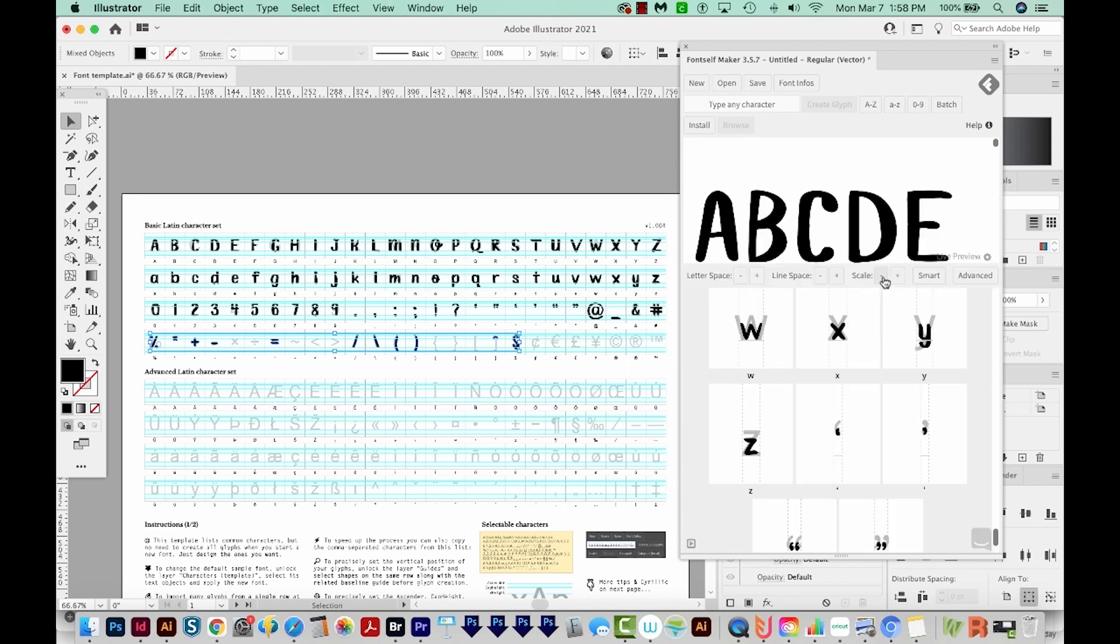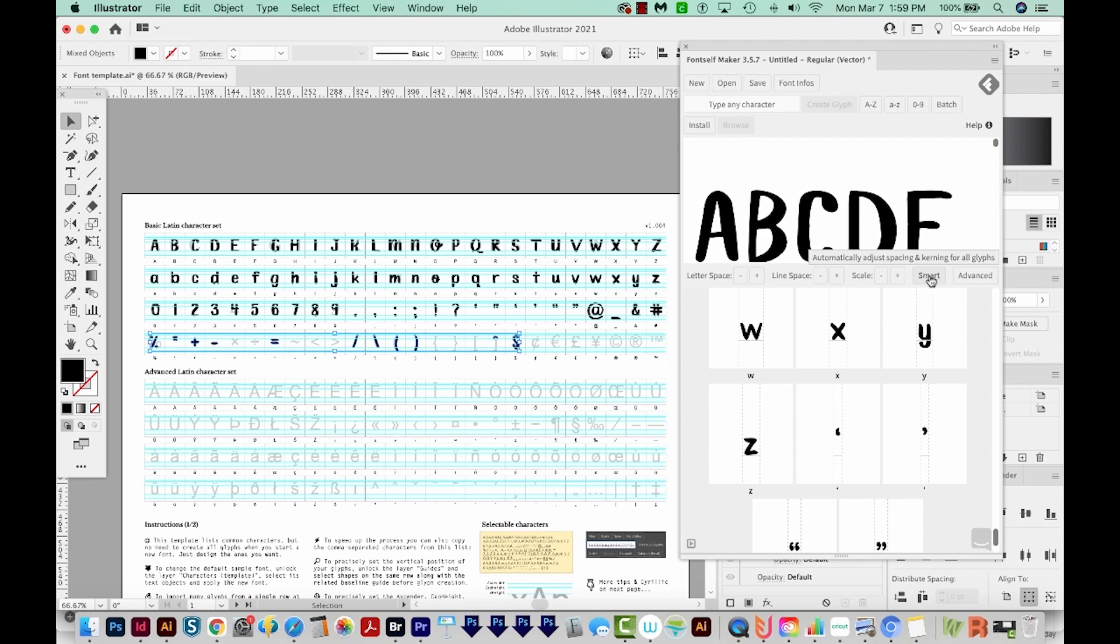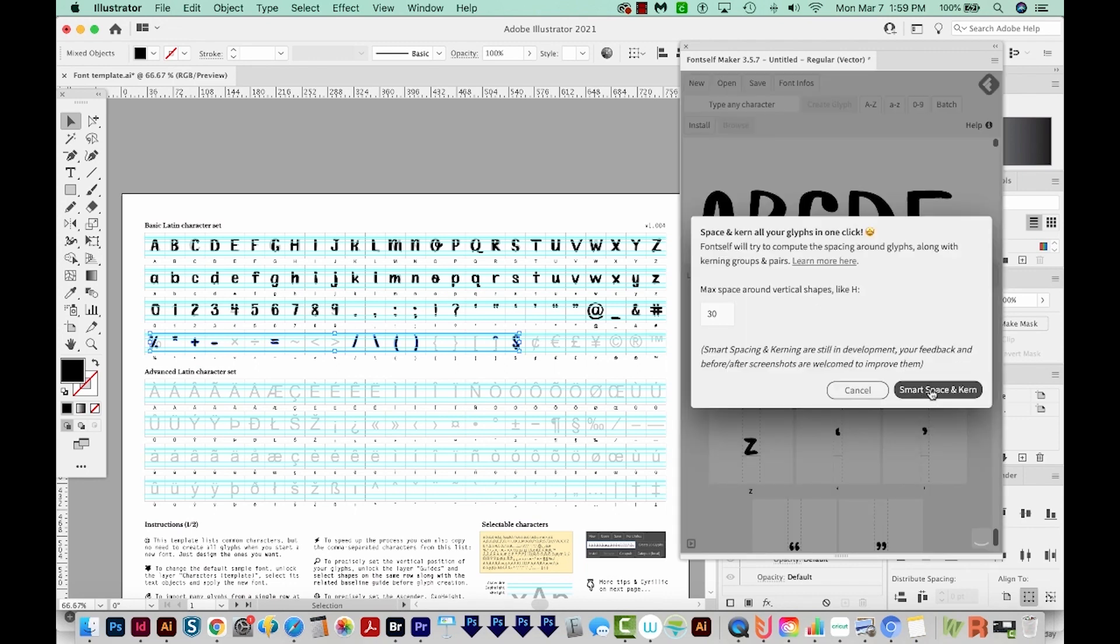Now Font Self Maker lets you automatically adjust the spacing and the kerning in your font in just one click. And this is a good starting point in my opinion, but it's not perfect. So I still like to make fine adjustments afterwards. To do that, all we have to do is click on this button that says Smart on it. And then I'll choose Smart Space and Kern.